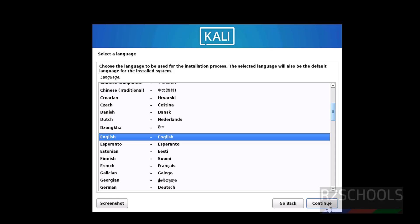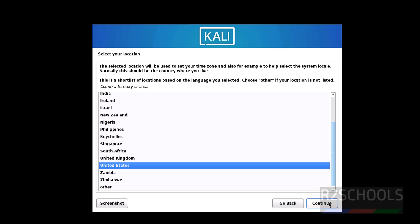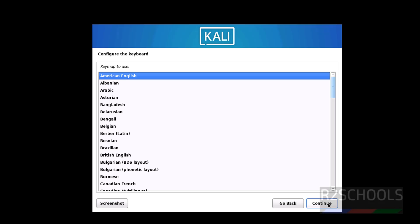Select language and click on continue. Location, I am going with United States. Keyboard language, American English.